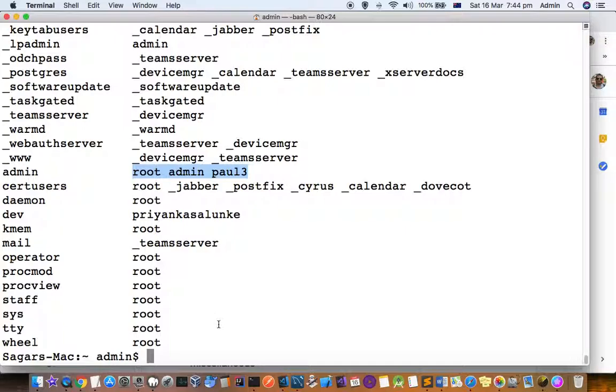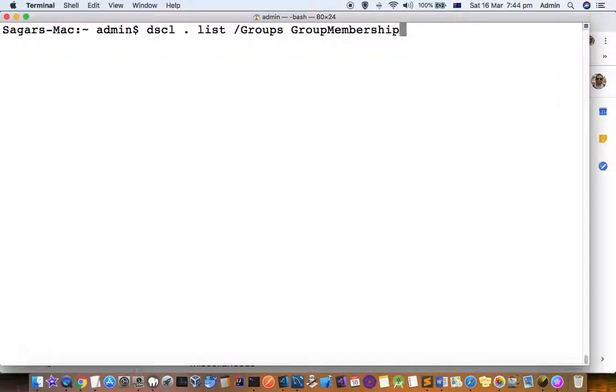So that's how you can see the list of all the members of each group using this command.